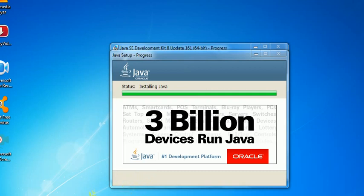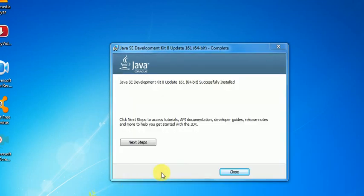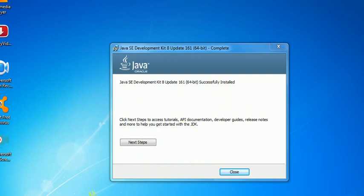Finally you have the message: Java SE Development Kit 8 update 64-bit has successfully installed.